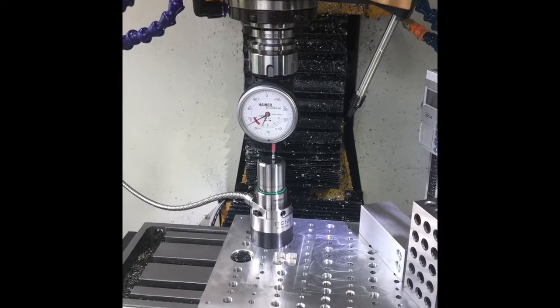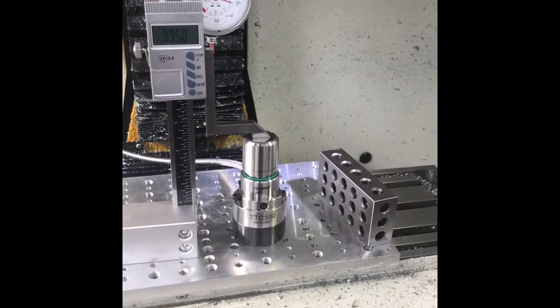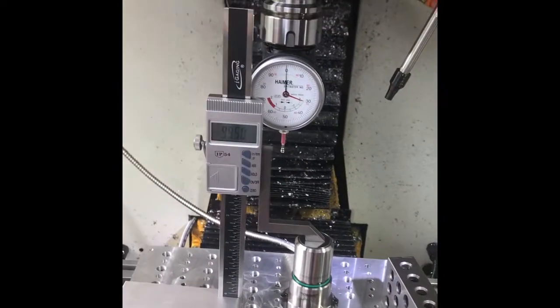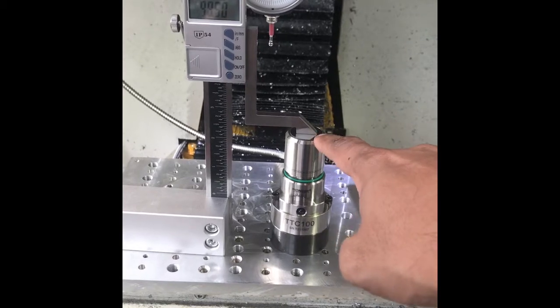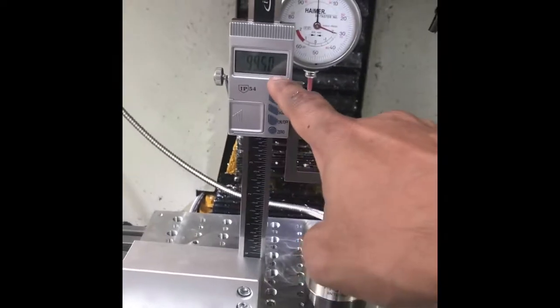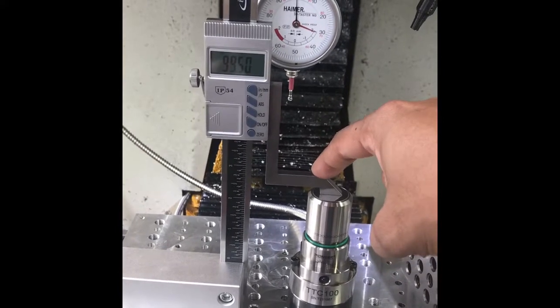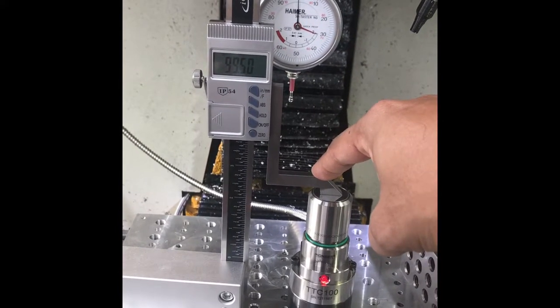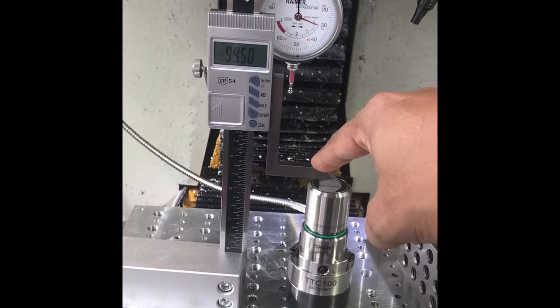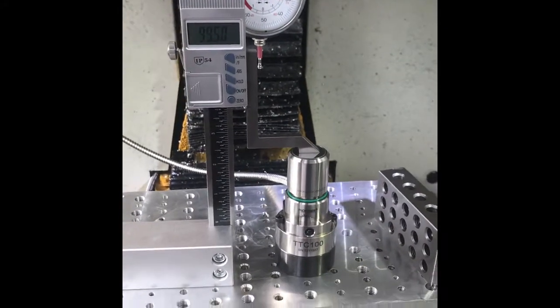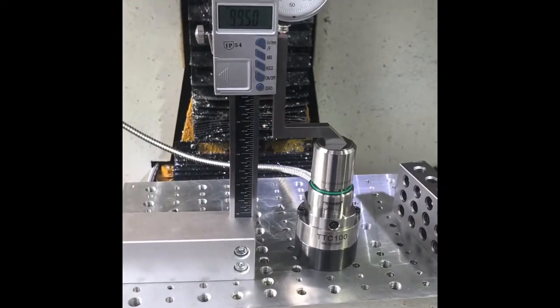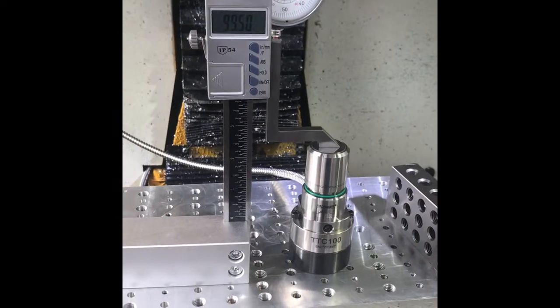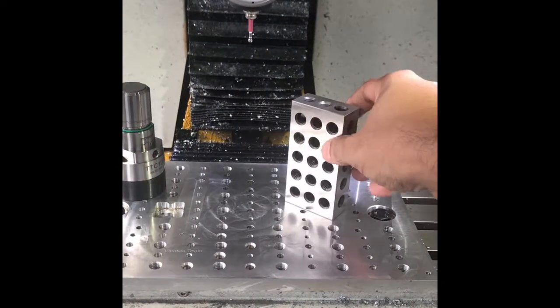My tool setter is a TTC 100 tool setter. From this point to this point is supposedly 100 mm, but as you can see it is not - it's 0.5 off. If you touch this you can see the light indicator coming on and we are at 99.50 mm. That would be the height I need to set my Heimer to ensure that my tool offsets are accurate.